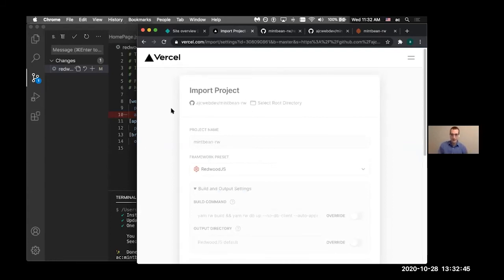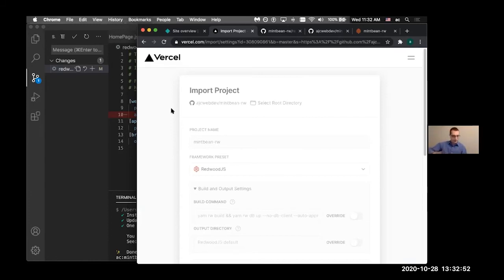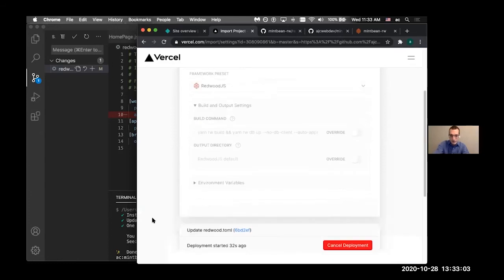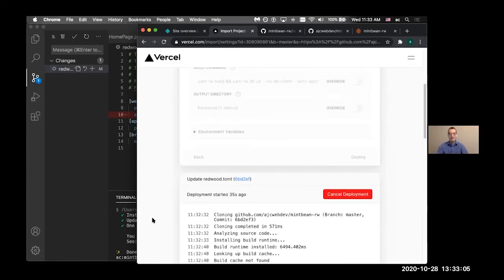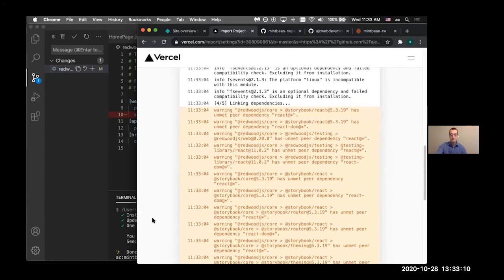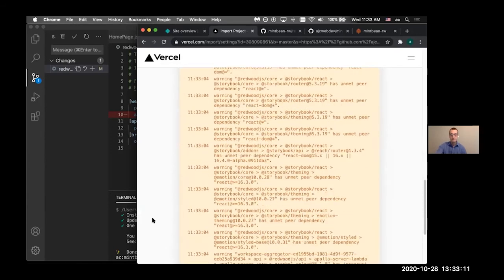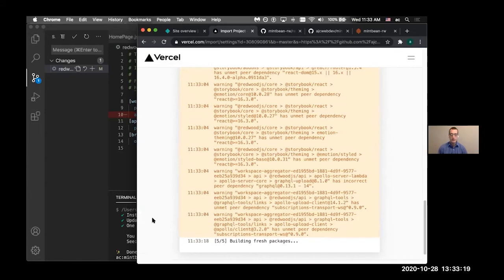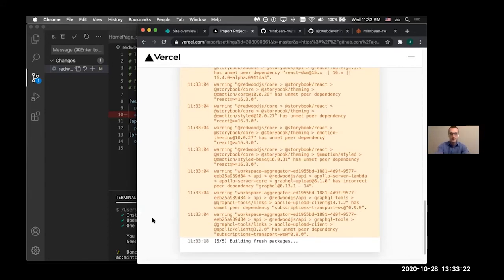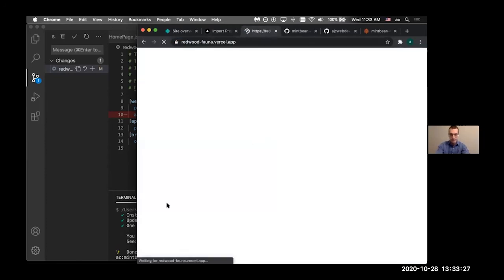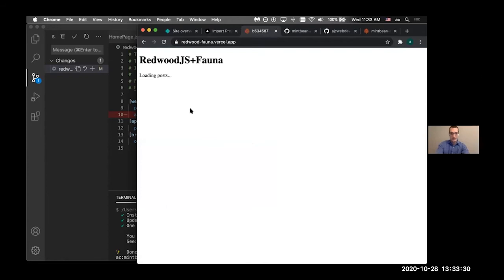And then here you can see that we have this framework preset. And then this is using same build command we were using before. So this is already all set up and good to go. And then this is going to deploy. Are there any other questions kind of while we're waiting for this to go through? I was wondering if you have any project that you've built with redwood that you wouldn't mind sharing with us? Yeah.